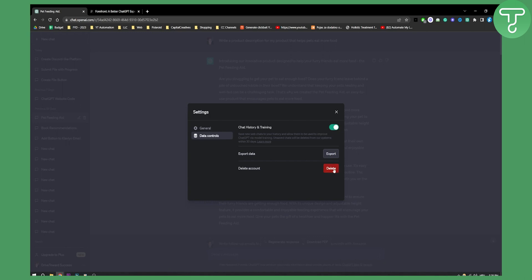But yeah, here you can also delete an account as well if you want to do that. So that's pretty much how you can export data from ChatGPT-4. If you have any questions or comments, comment down below and we'll see you in the next video.